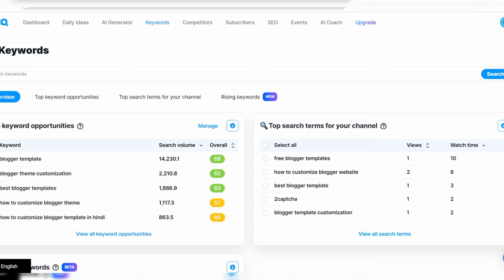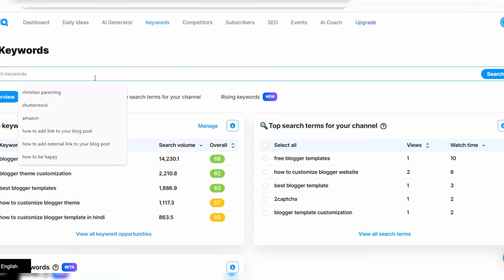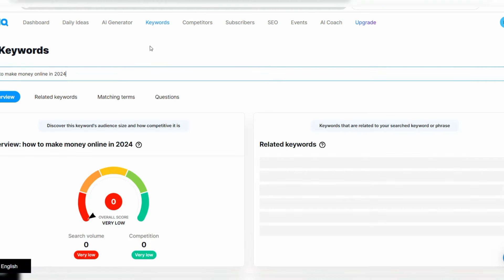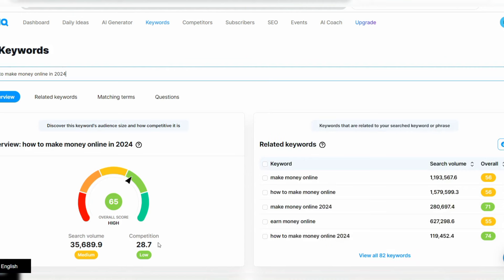To get started, let's say your niche is 'how to make money online' and you want to make a video about 'how to make money online in 2024.' Using the keyword research tool, you click on Research. As you can see on the screen, it shows you the overview of the keyword. The competition is low at 28.7%, the search volume is medium at over 35,000 searches per month, and the overview score is high — meaning this is a good keyword to use in your video.